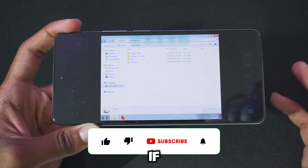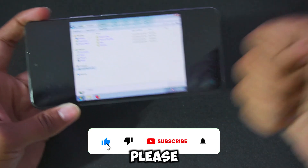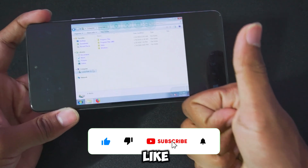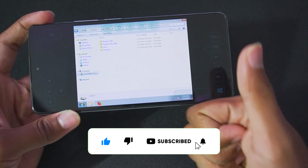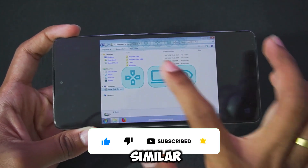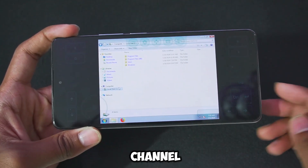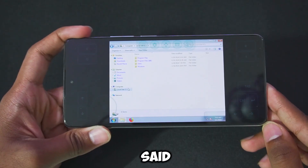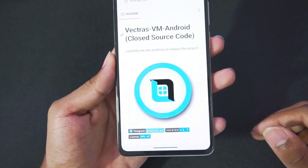So before starting, if you guys are new here, please be sure to hit that like button, subscribe, and turn on all notifications, as I upload similar videos on my channel. With that being said, let's get started.